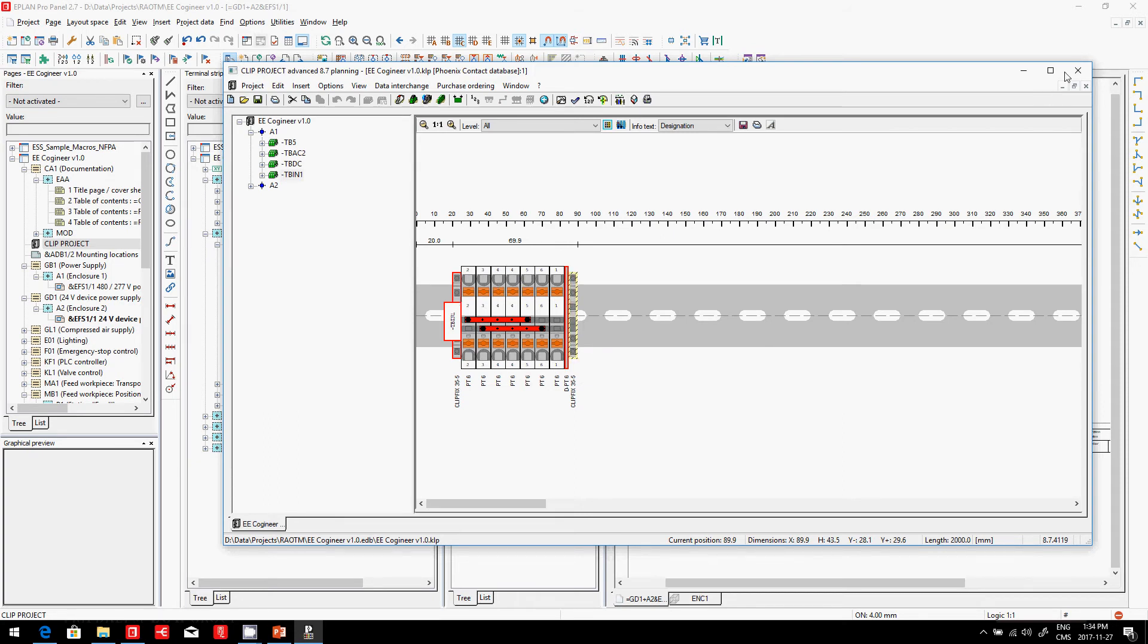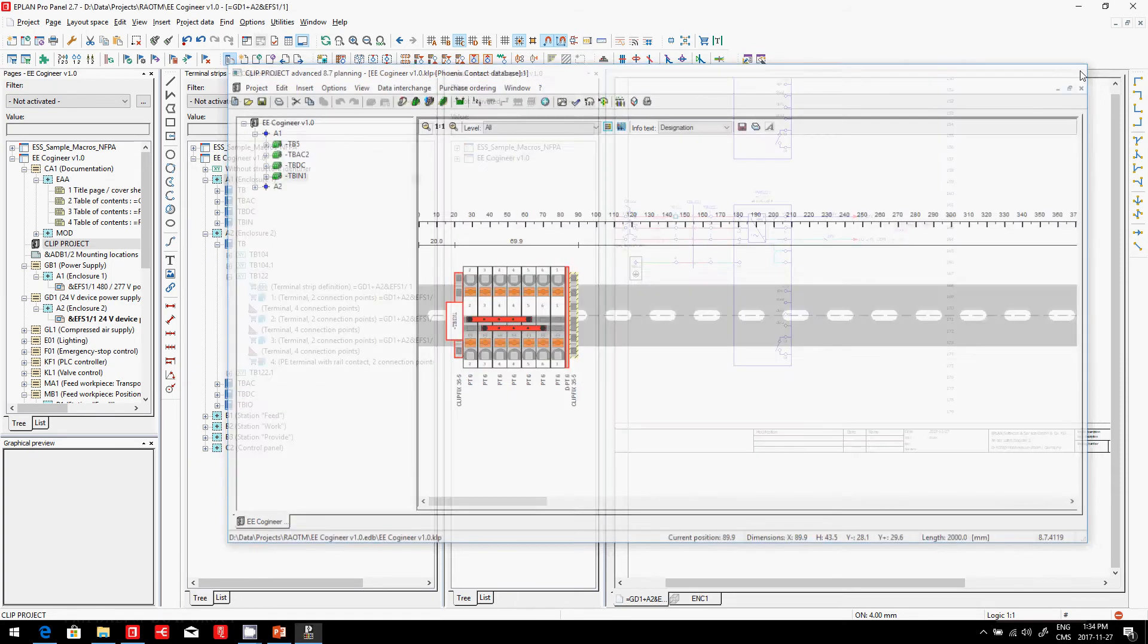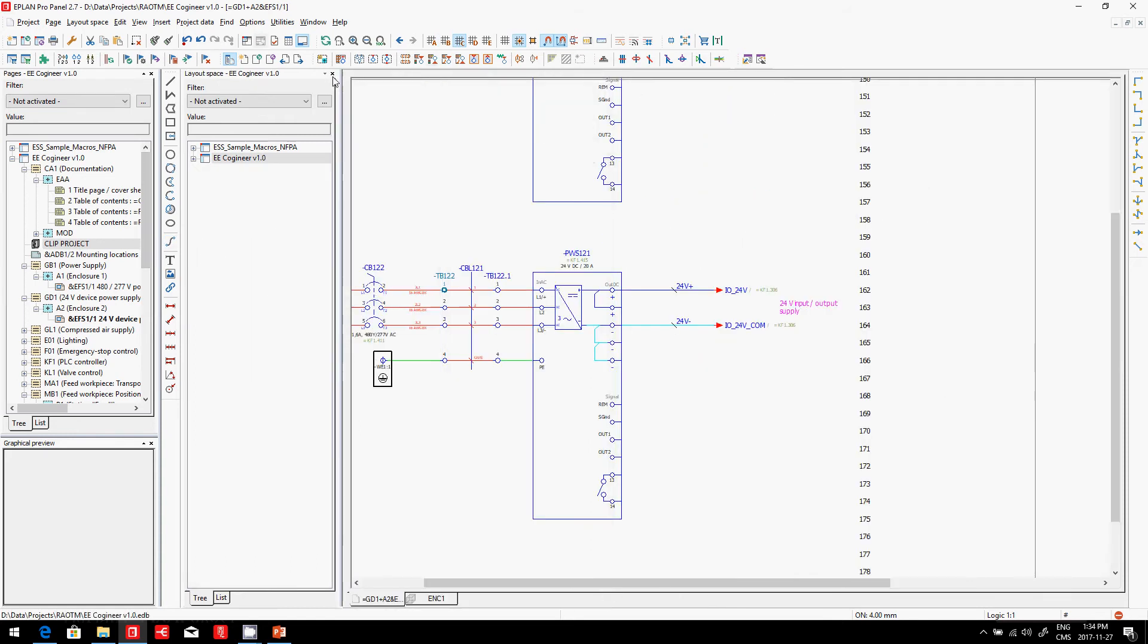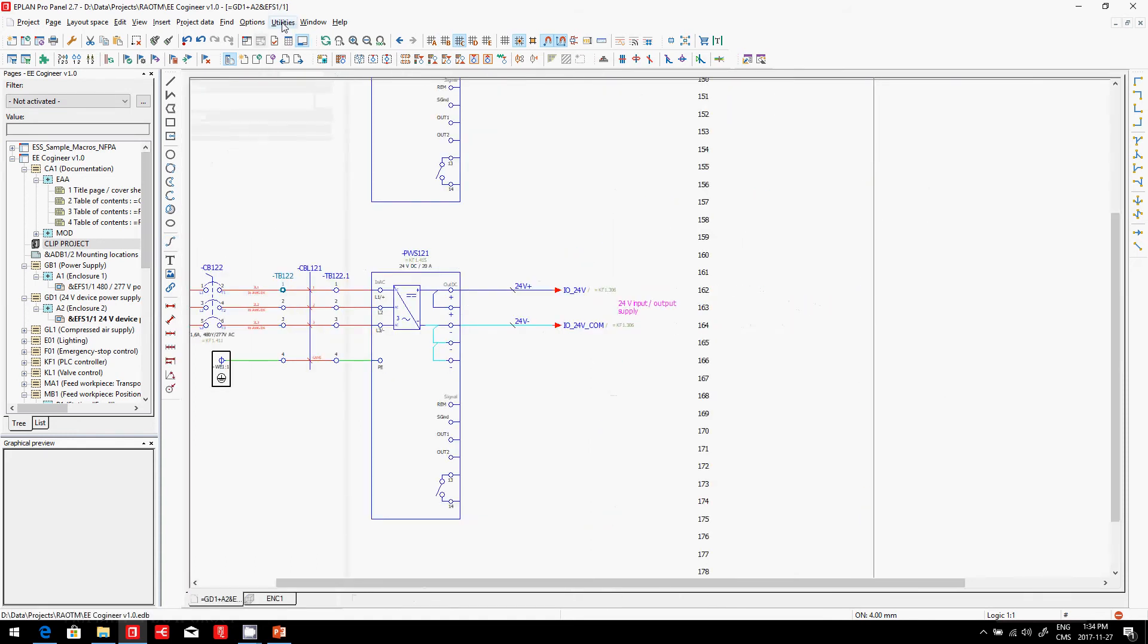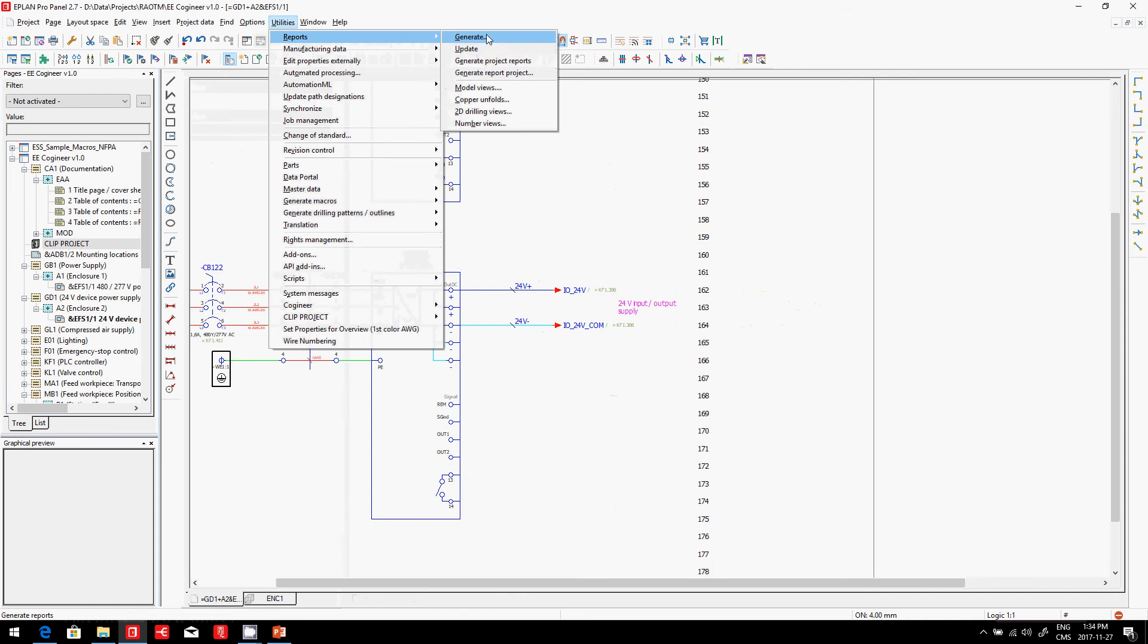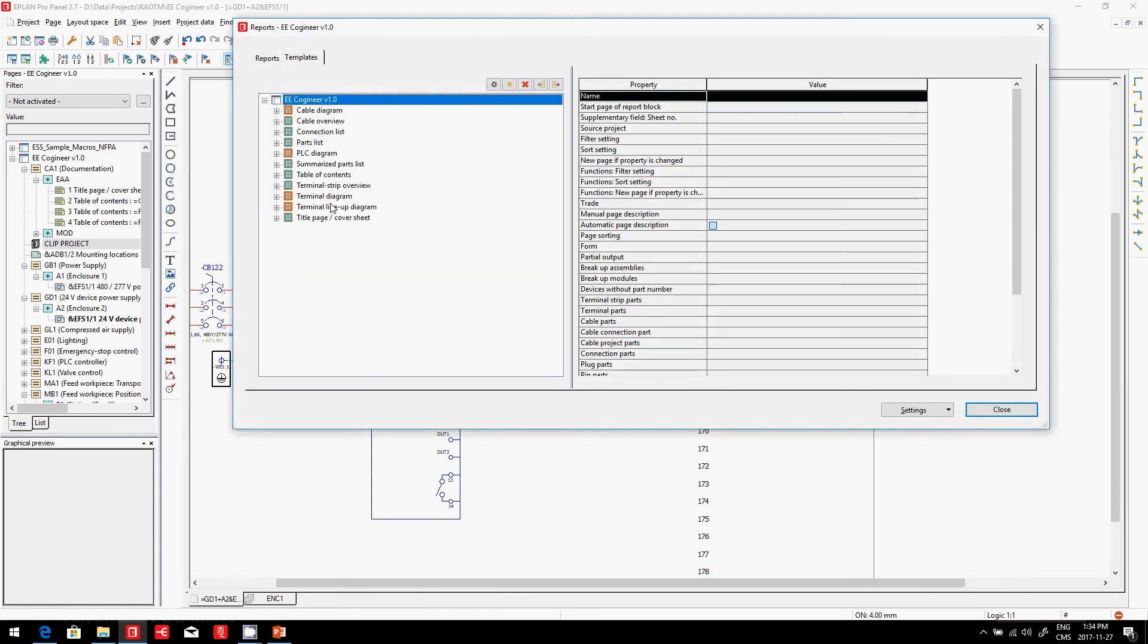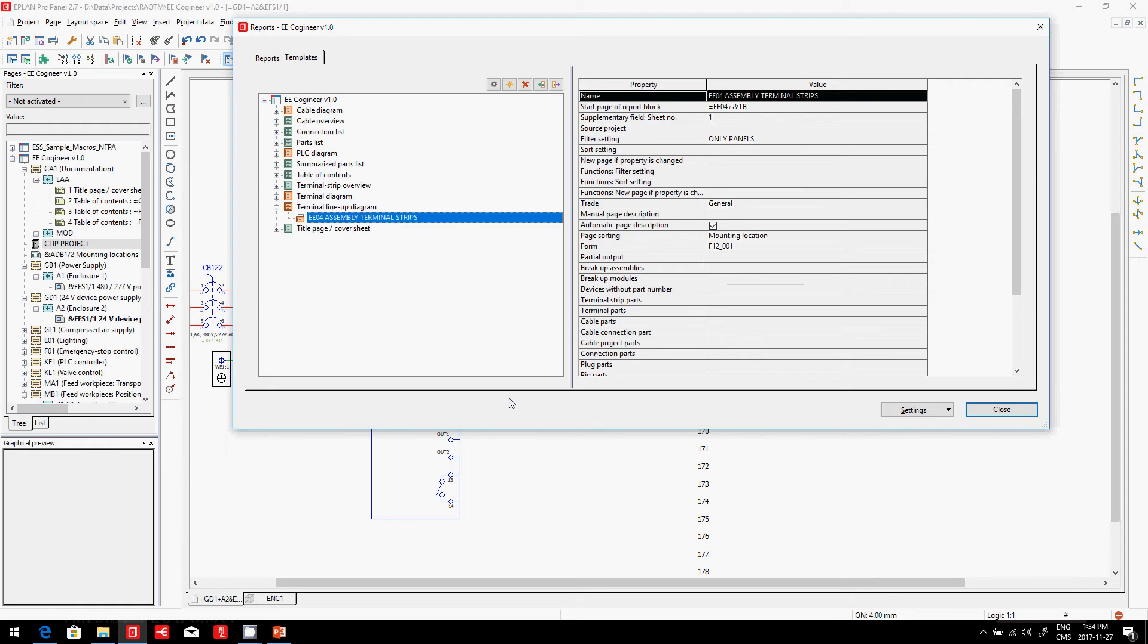It's a very smart way of doing it. If you don't buy the parts directly from Clip Project and have to assemble them, what can we do to help? We can create a report. Within the reports ePlan can generate, there's one interesting one for this specific step called the Terminal Lineup Diagram.